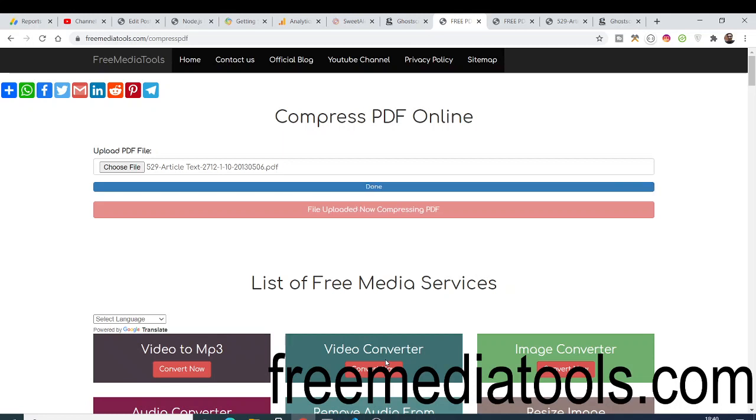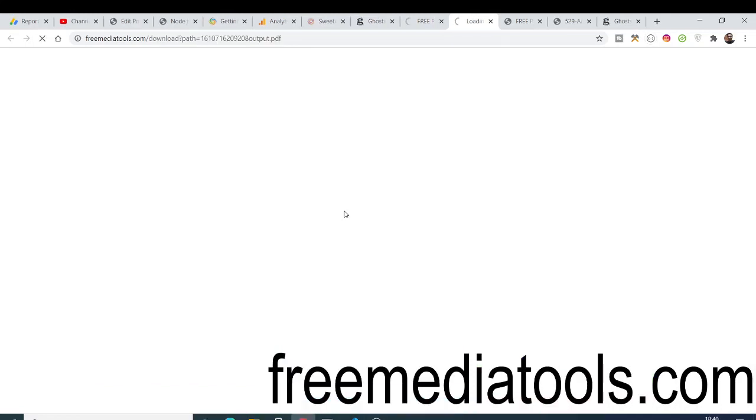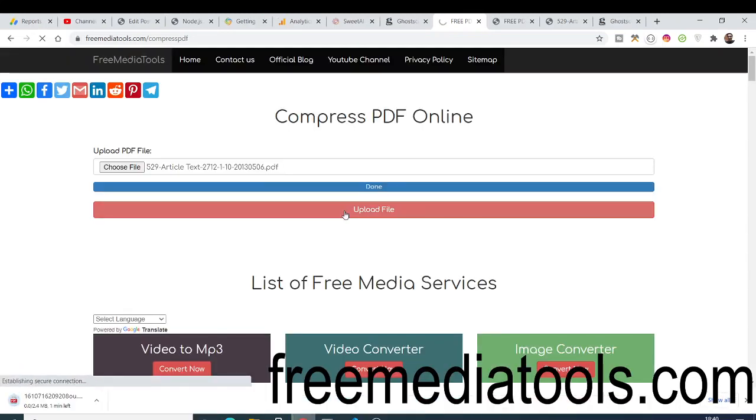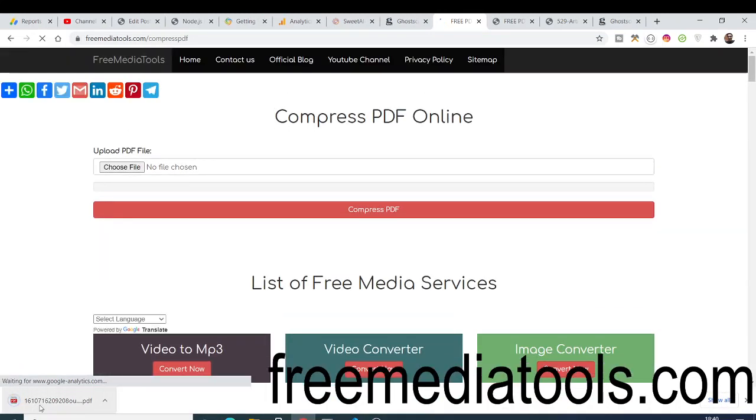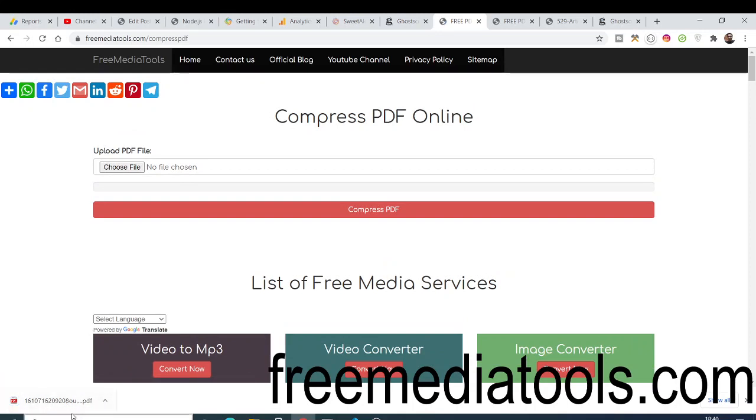Now automatically your file will download. You just don't have to close any sort of window. It is compressing in background in real time. Once it finishes, it will download your file as the attachment. You can see now your file is downloaded and the size is reduced to 2.4 MB. Drastically it reduces the size from 100 MB to 2 MB.